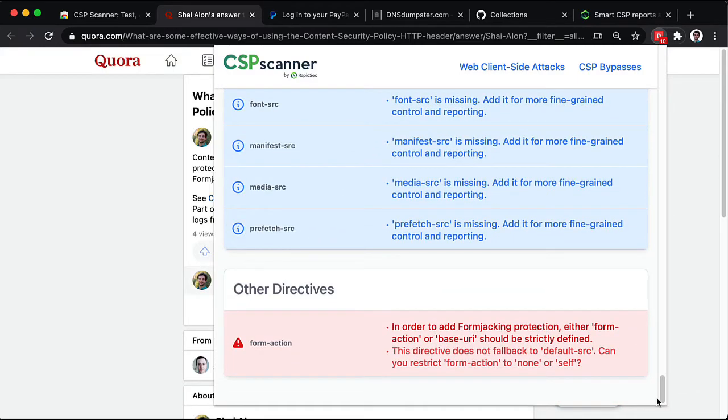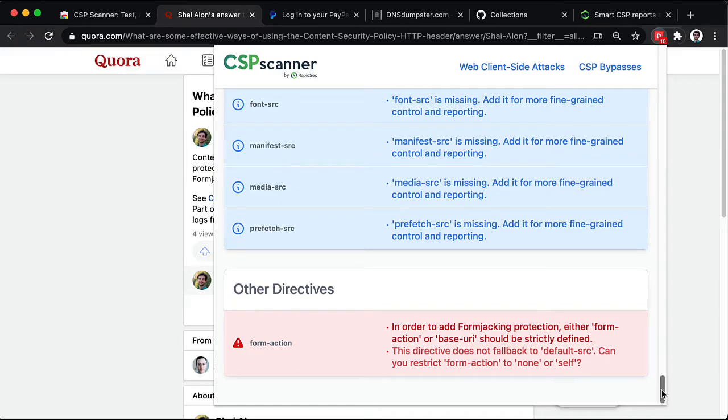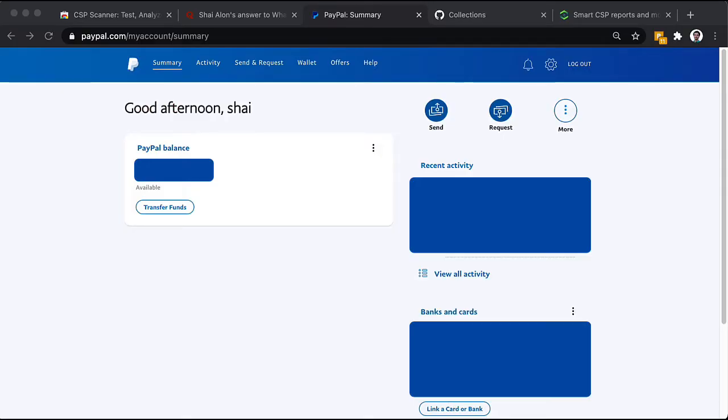Last but not least, we can see that form action was not set. So, this policy will not be effective against form jacking. The next site we'll be reviewing is PayPal.